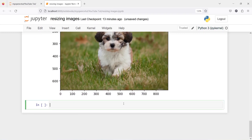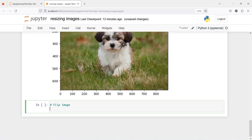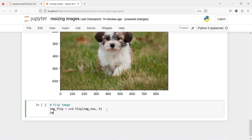One more function I would like to tell you about is flipping an image. We can also flip this image — that is, we can rotate it. I'll make a new variable image_flip, then call cv2.flip. We pass the image name image_new, and for the flip code I will use 0, which is for horizontal flipping. Let's plot this with plt.imshow image_flip.